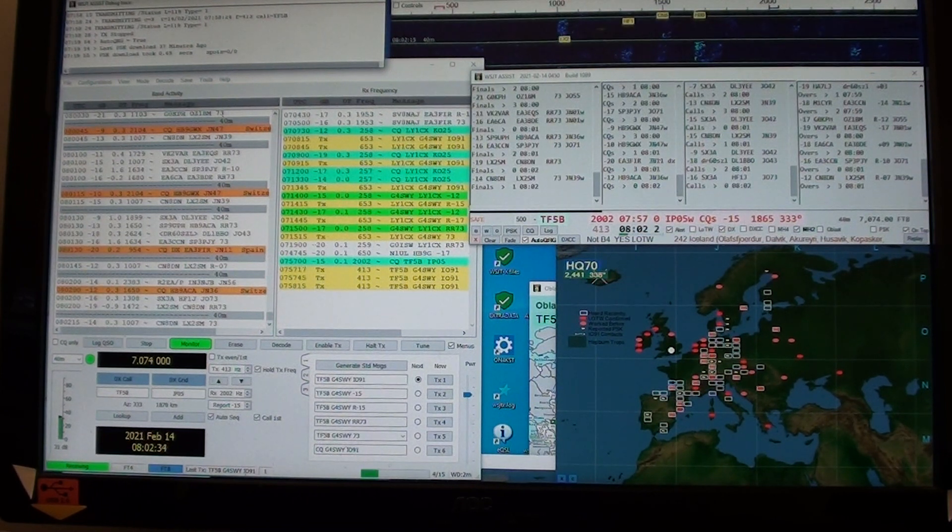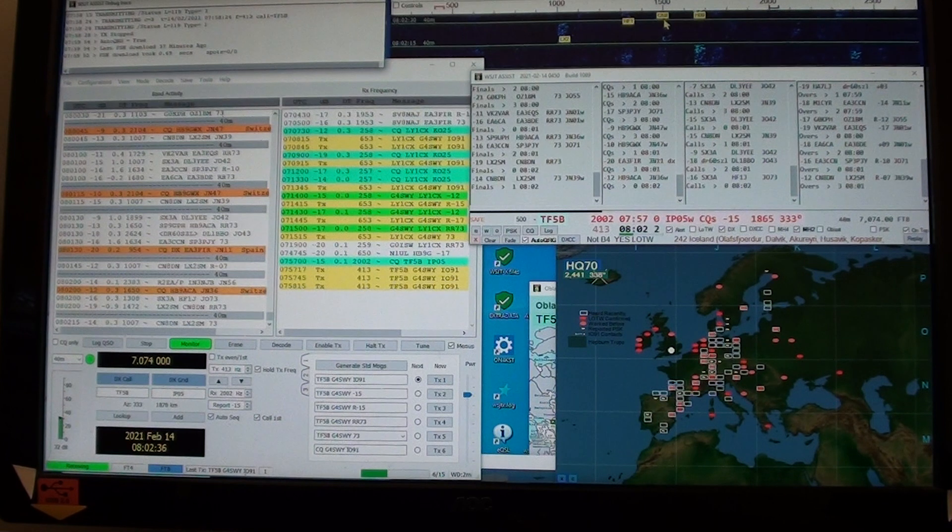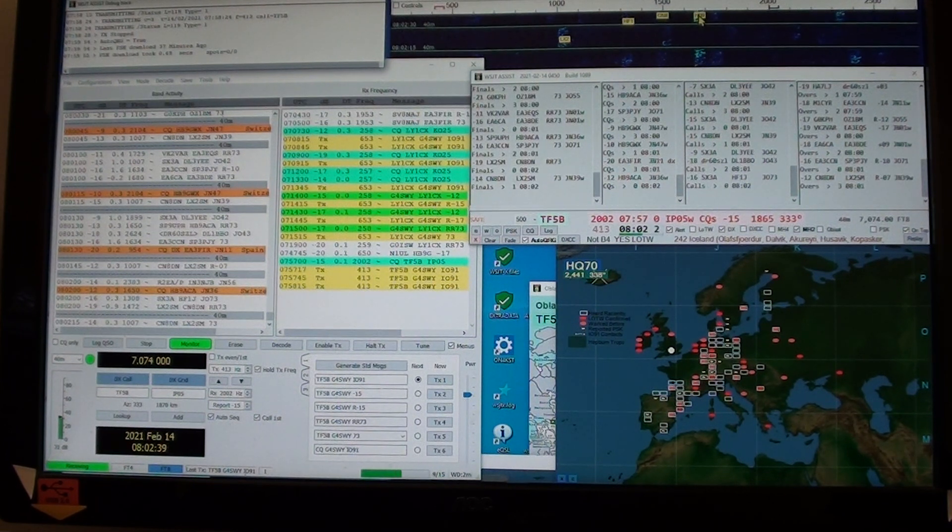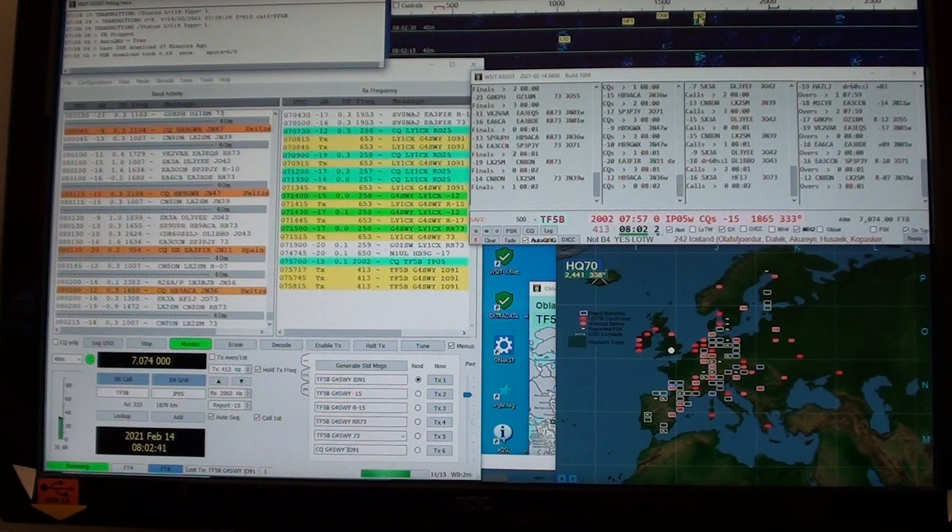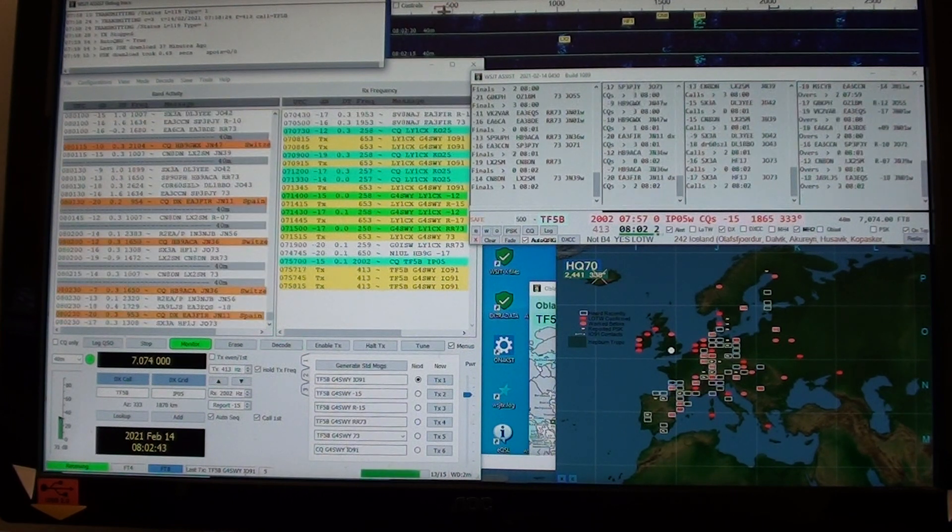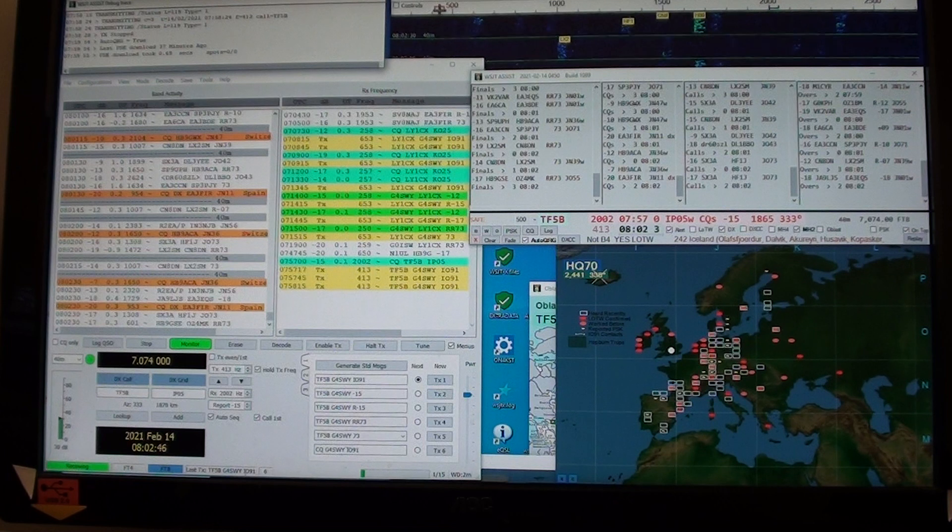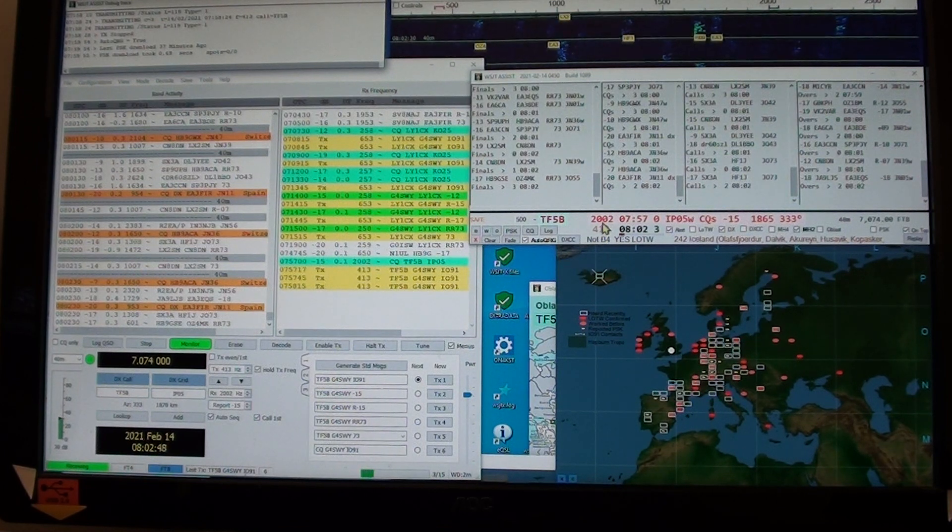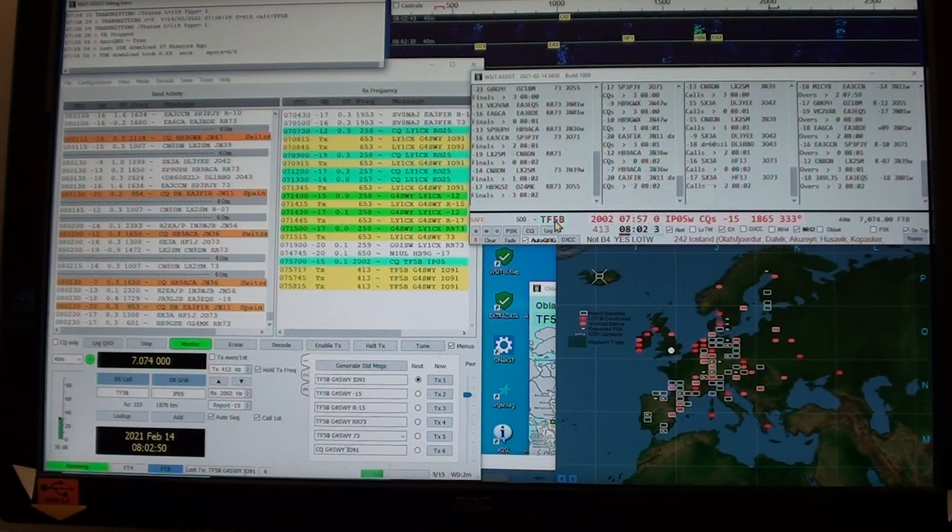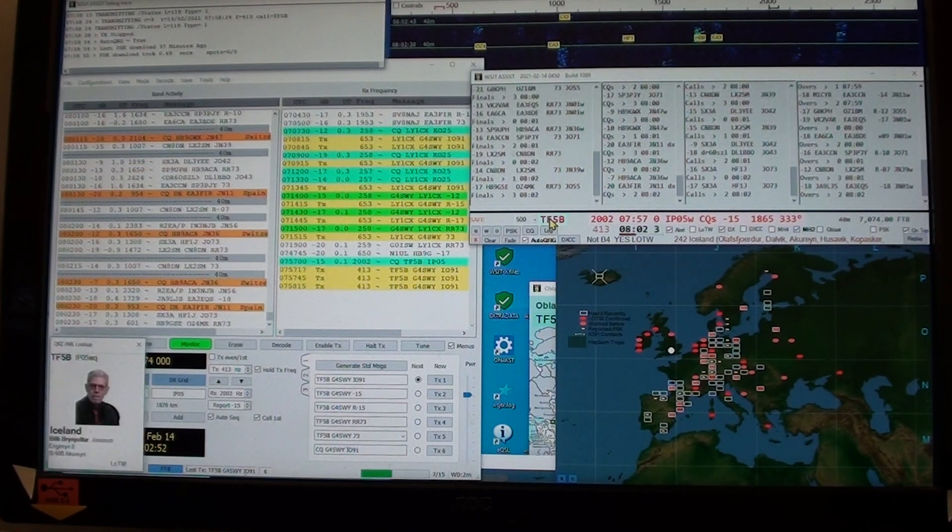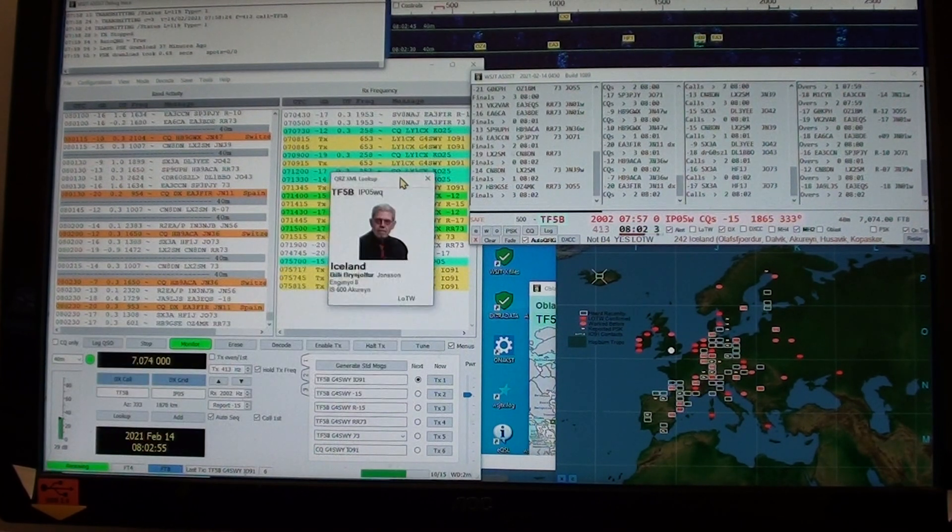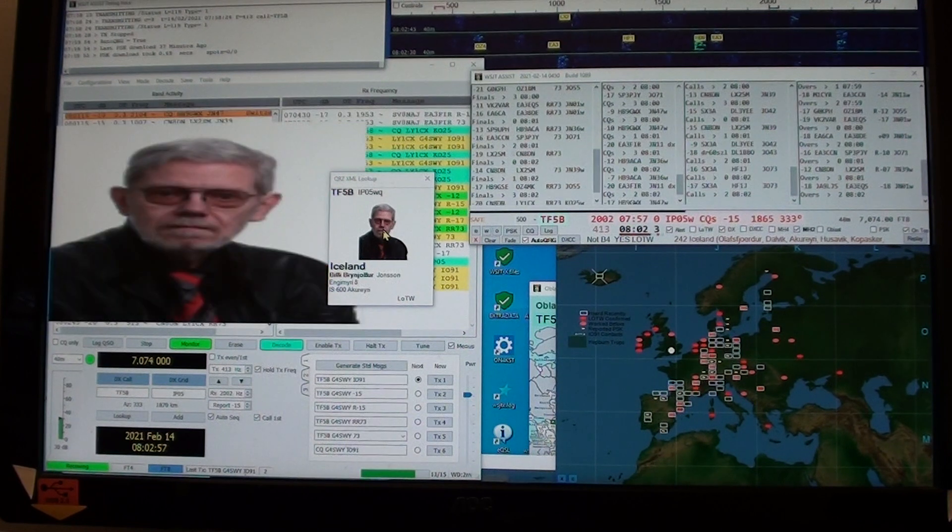Note the overlay of the first three letters of the callsign in the wide graph. I am transmitting on that frequency. That's the frequency showing here when I called the Icelandic station.